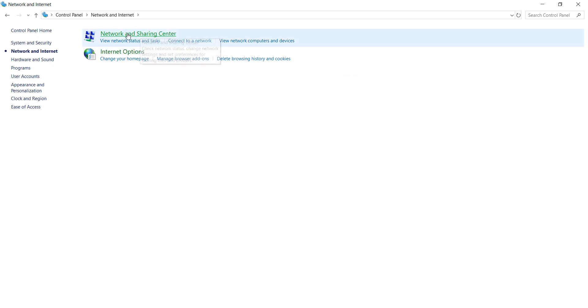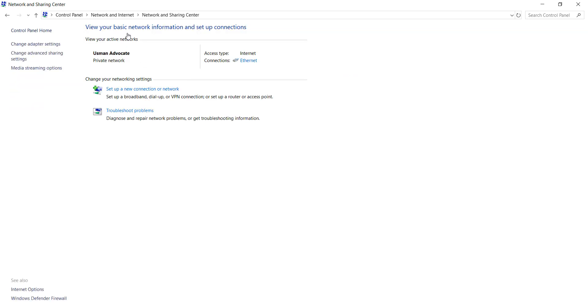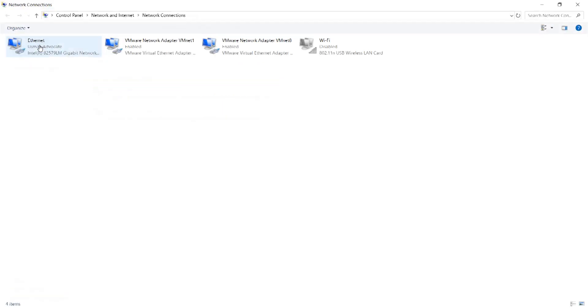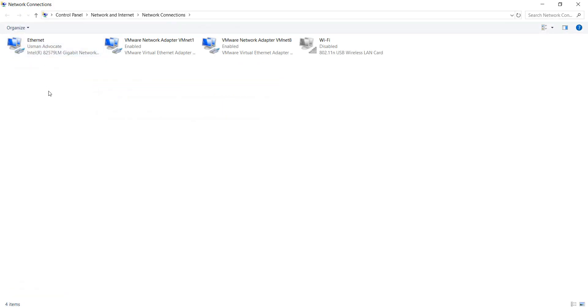After doing this you can go to your Network and Sharing Center, go to Change Adapter Settings.